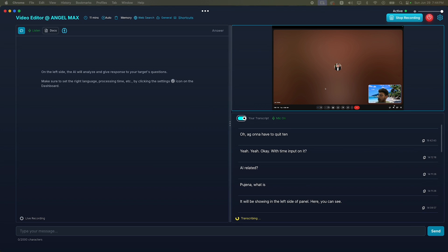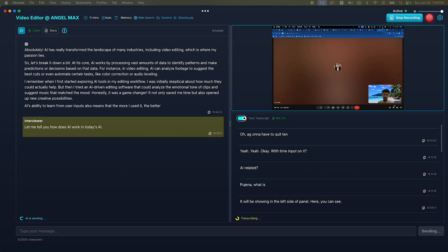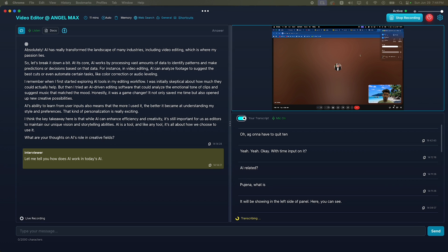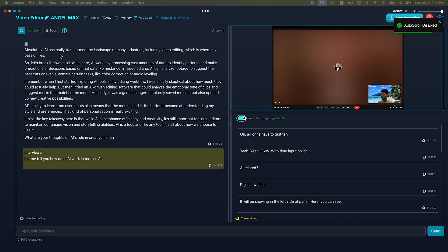Now, you can see the interviewer asks a question to the candidate. And Locked In AI will detect the interviewer's question and write the perfect answer here on the left panel. You can read the answer as it comes out in real time, very fast.